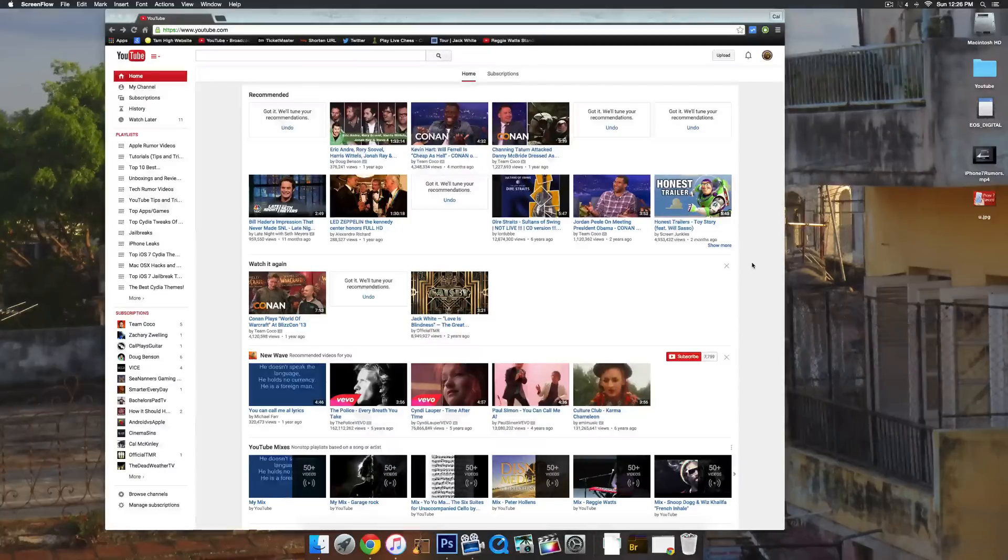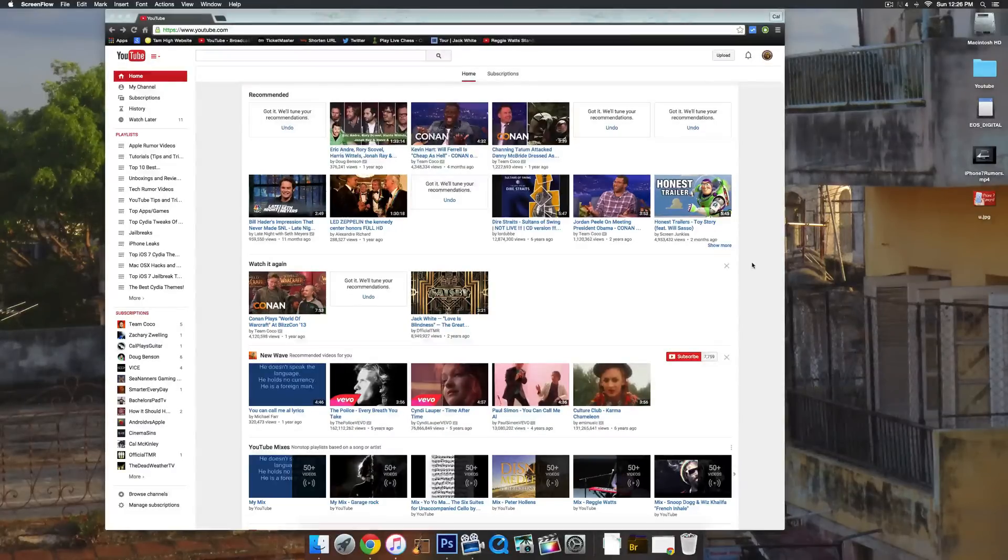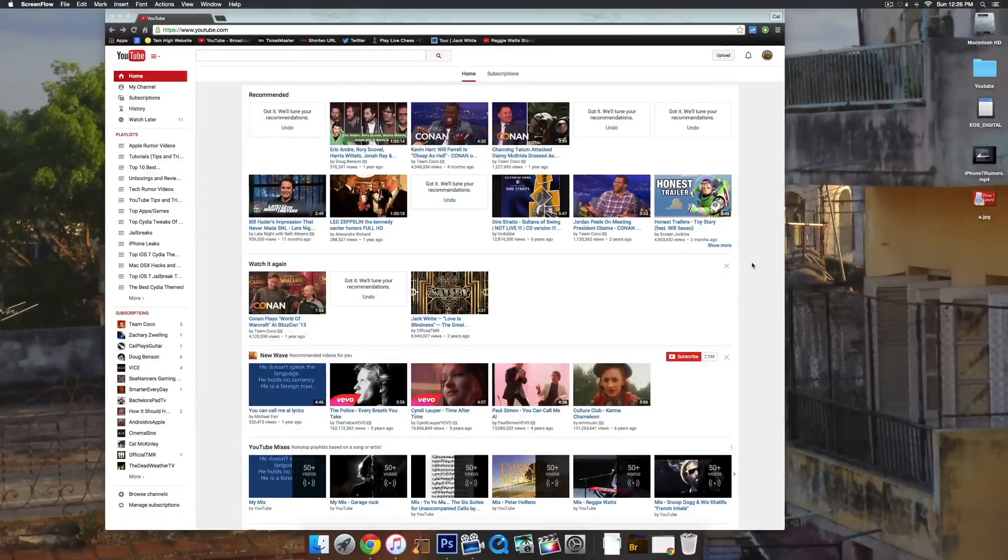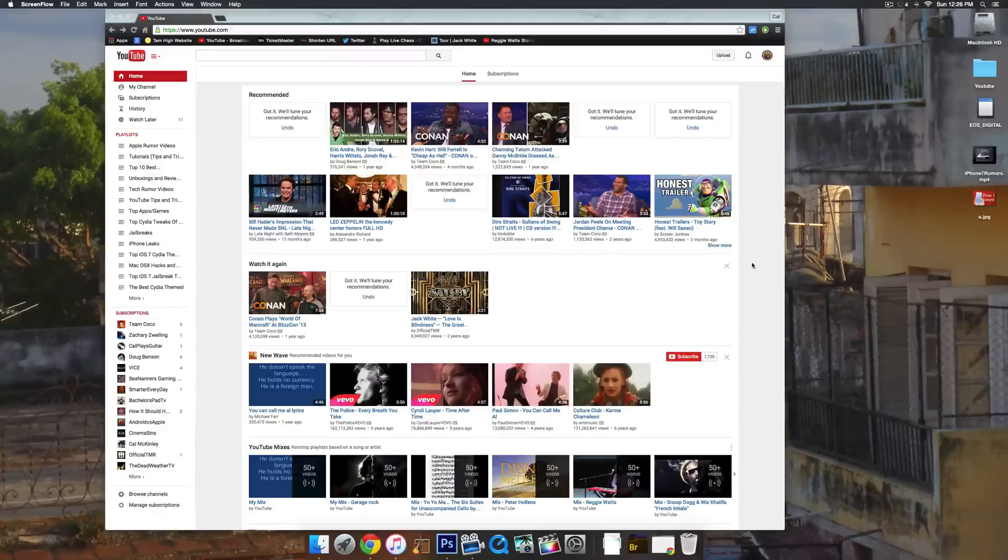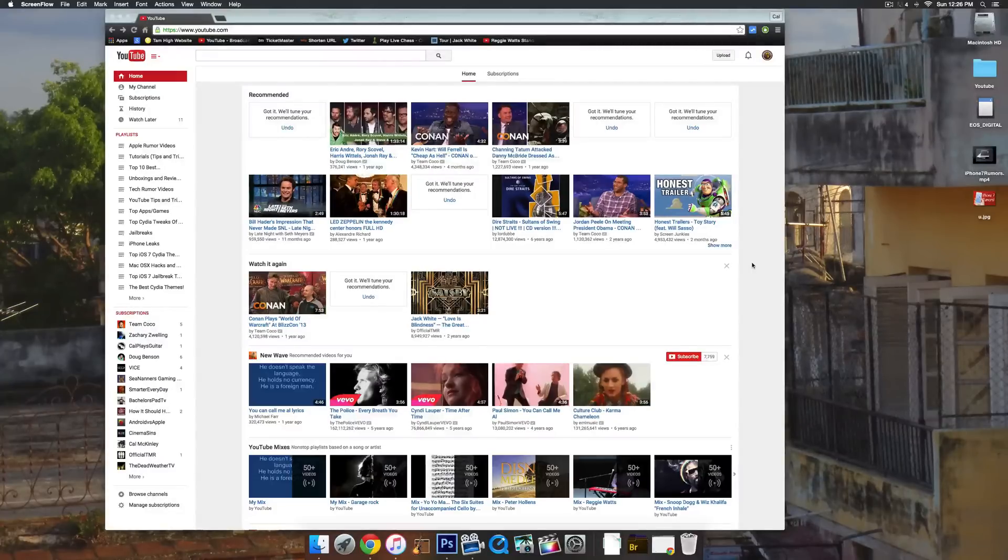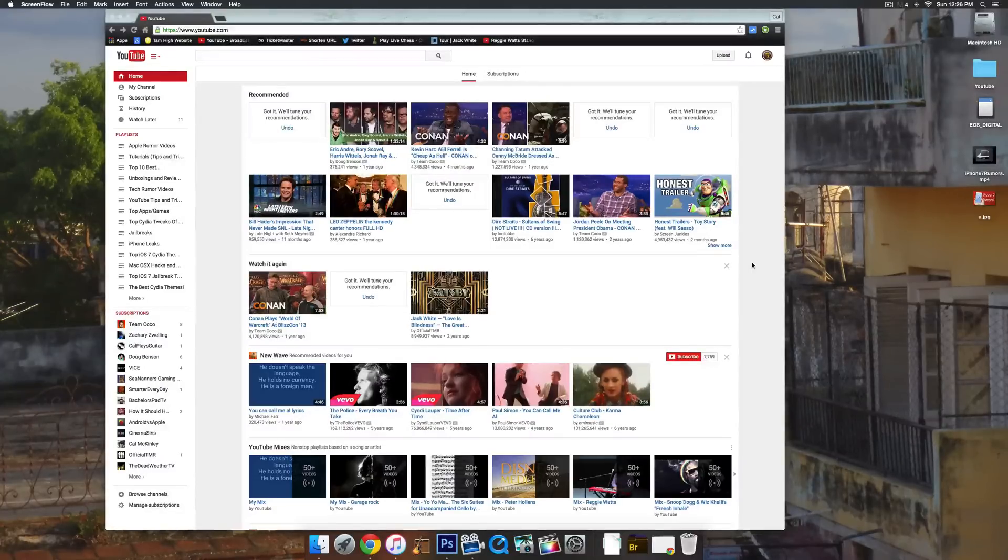What's up guys? My name is Cal and today I'm going to be teaching you how to add a second YouTube channel to your existing account. So let's say you already have a main channel and you want to create a second channel—you can do that.